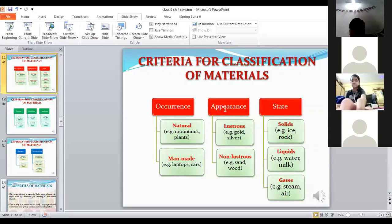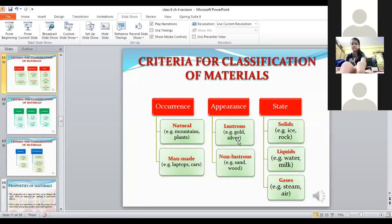Another criteria for classification is appearance — how a substance looks. It may be lustrous (shiny) or non-lustrous (dull, without shine). For example, gold, silver, and aluminium foil are lustrous. Rock, sulfur, sand, wood, and bark of a tree are all non-lustrous. Next is state — the physical state. On the basis of state, materials can be classified as solids, liquids, and gases.